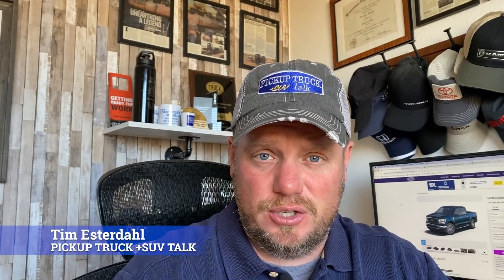Hey, it's Tim. Pickup Truck Plus SUV Talk. If it's your first time on the channel, welcome. On this channel you'll find truck and SUV news, reviews, interesting stories. So hit subscribe, stick around.